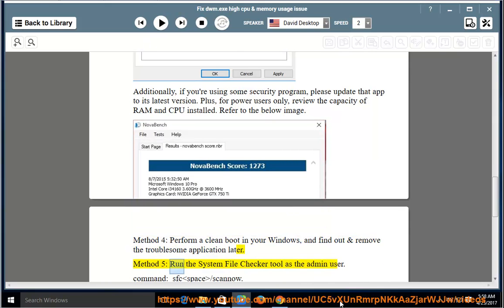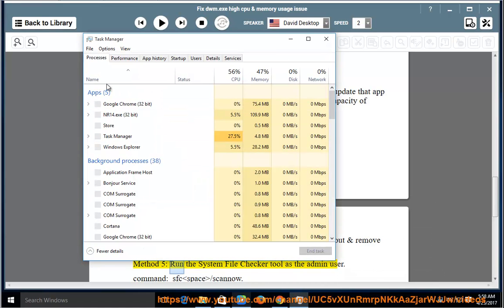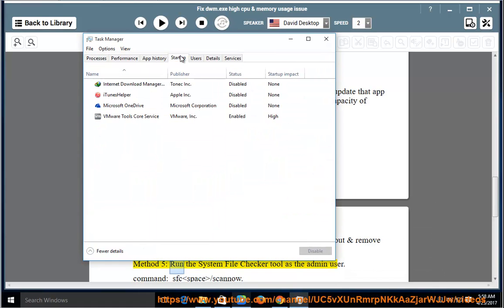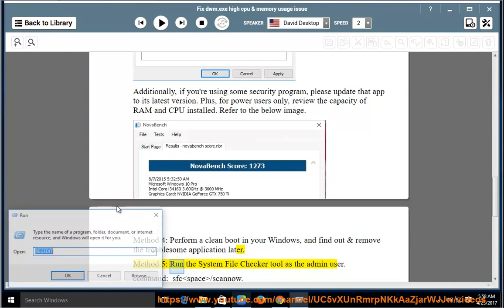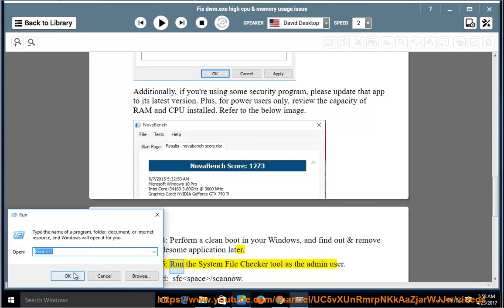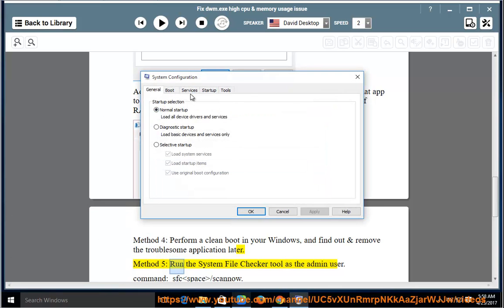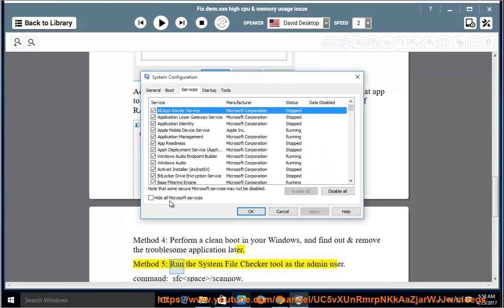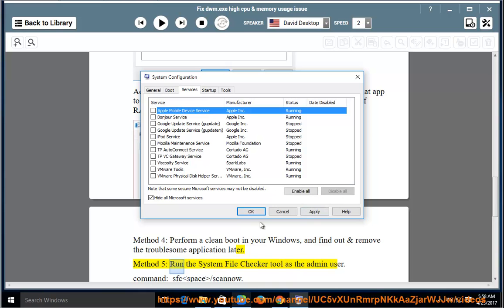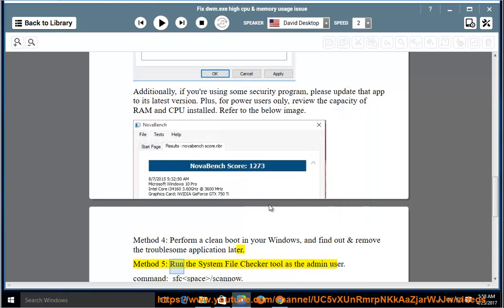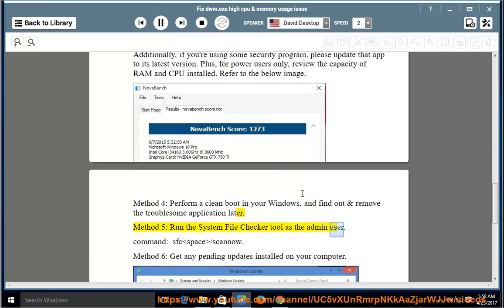Method 5: Run the system file checker tool as the admin user. Command: SFC /scannow.